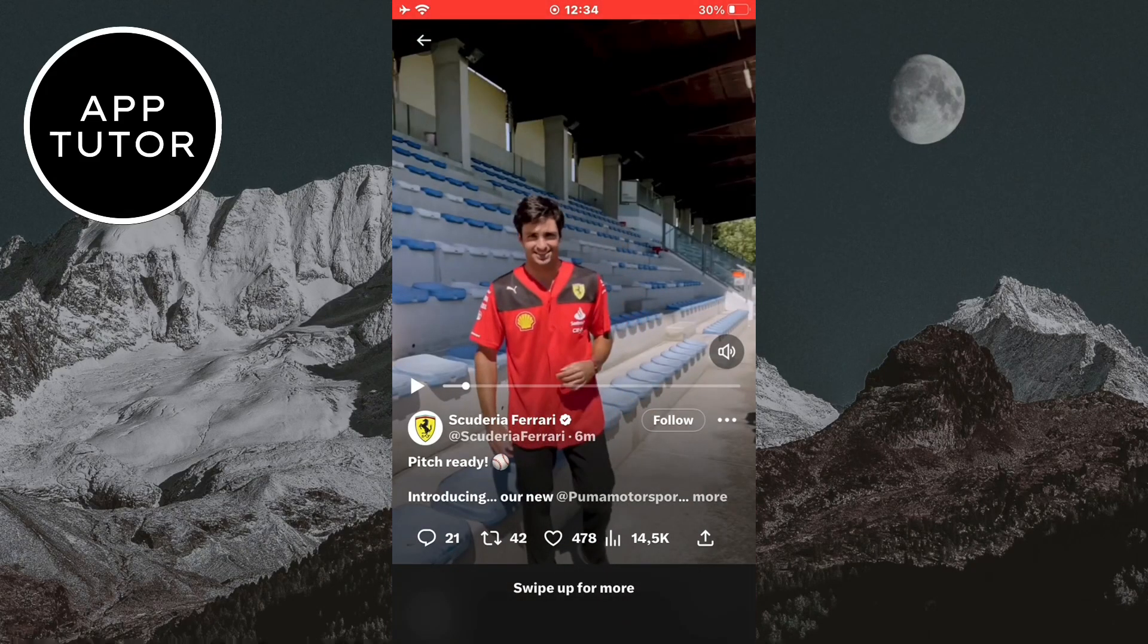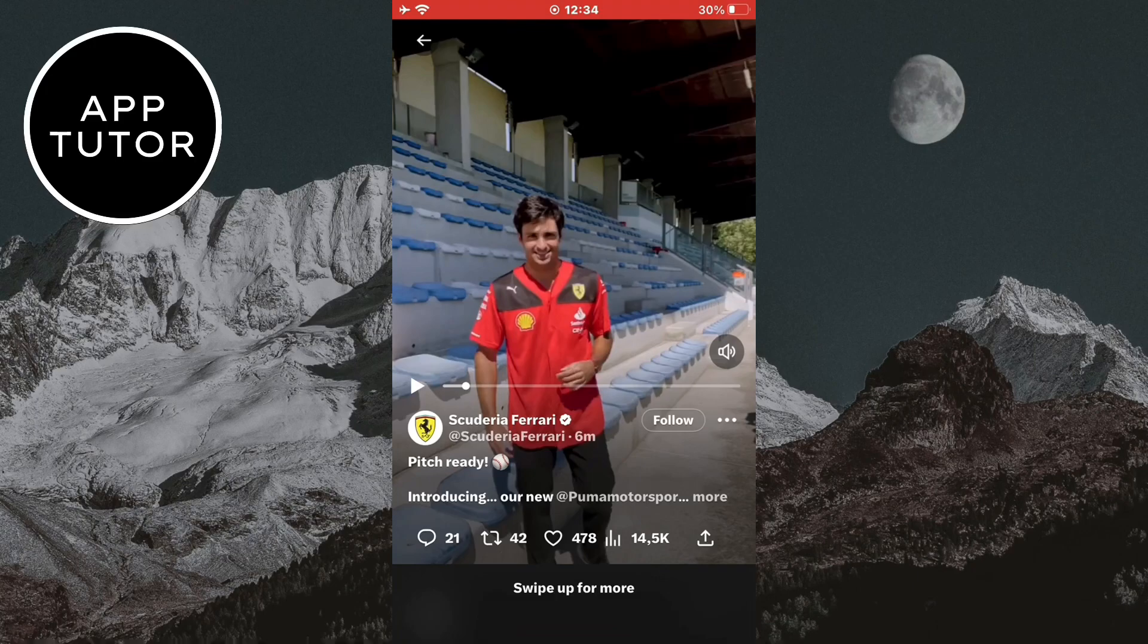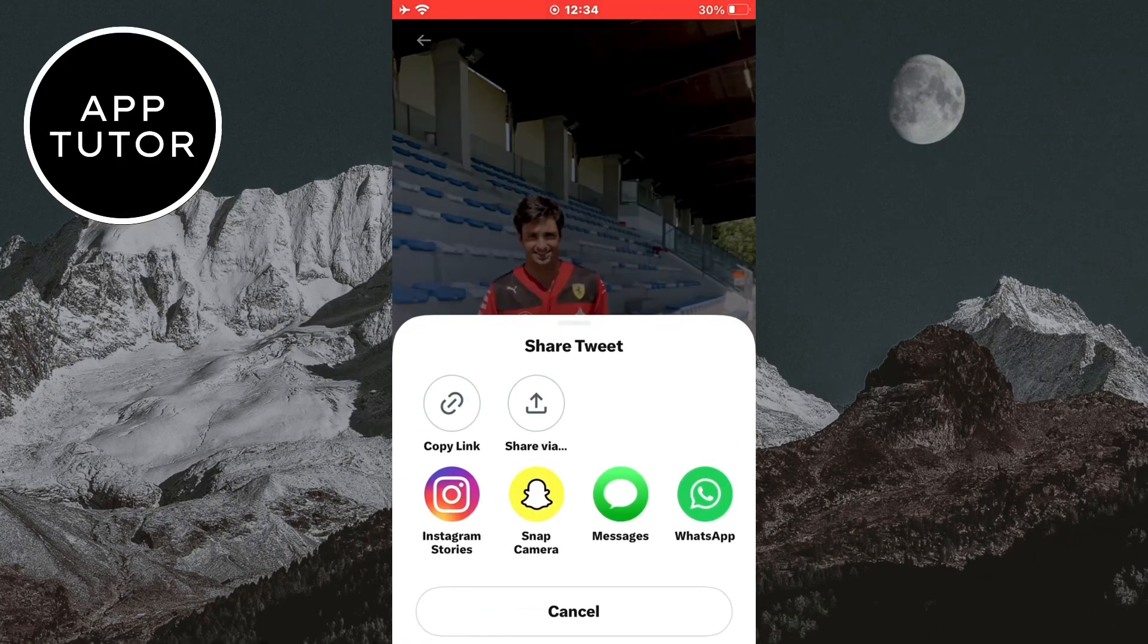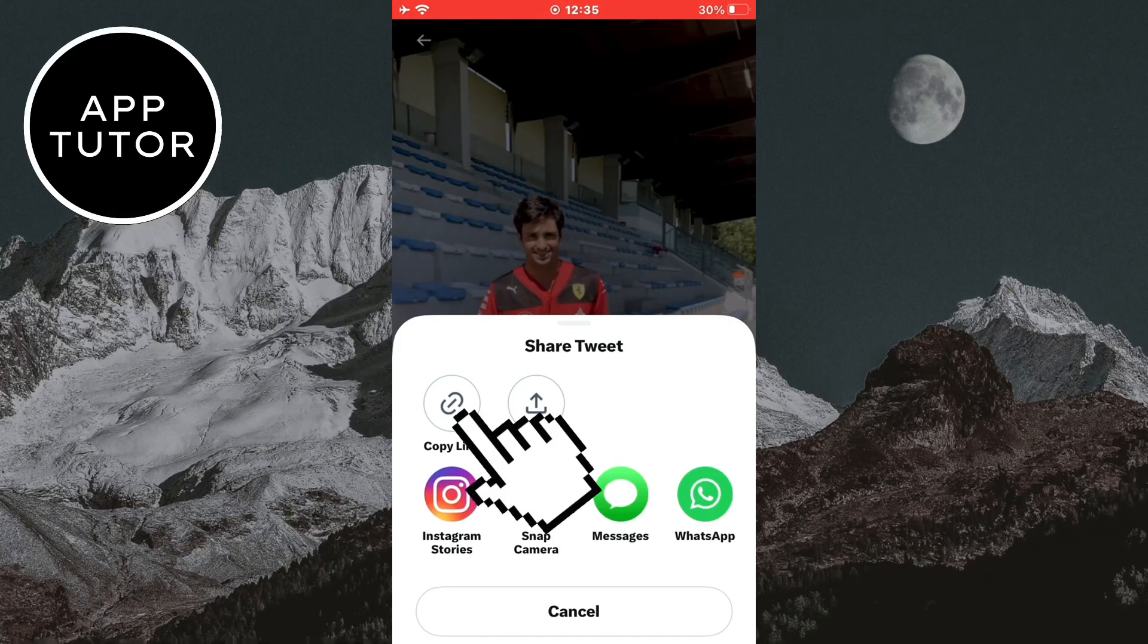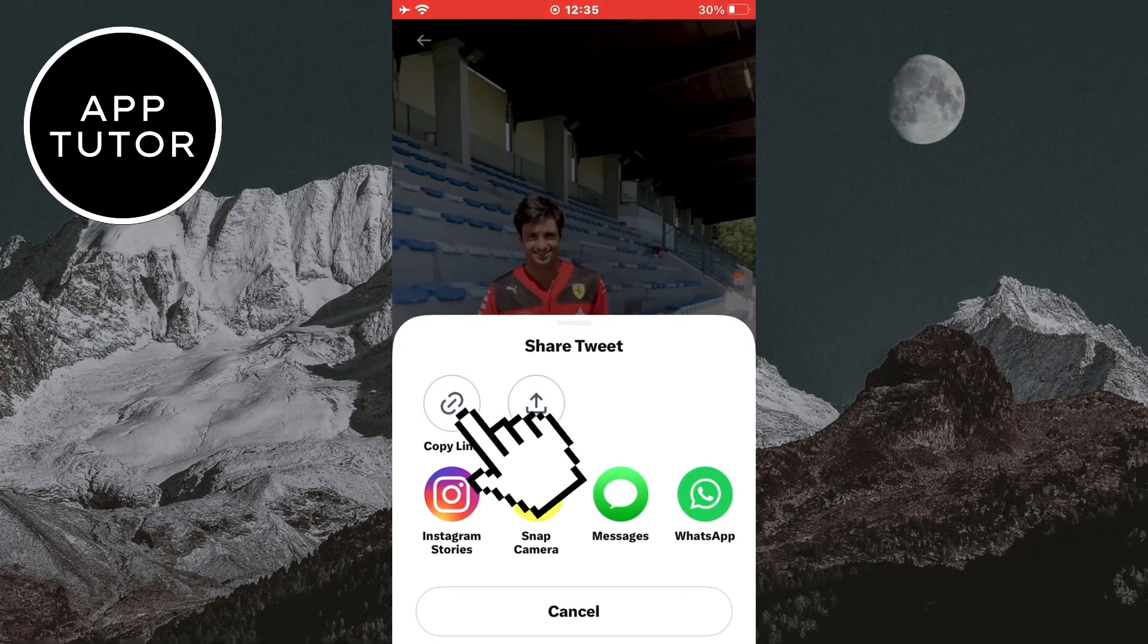And the next step that you have to do if you want to download the video is to click on this share button right here. Don't click on the three dots but you want to click on the little arrow up button. And after that you want to copy the link of this video.